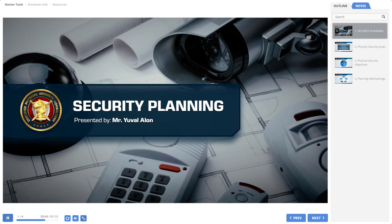In this module, we will discuss the main parameters involved in the design process of electronic security systems and what is required in order to plan, design, and select the appropriate physical security systems to the needs of a specific site or activity.